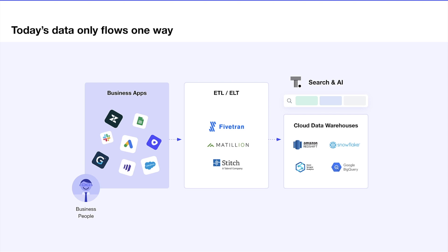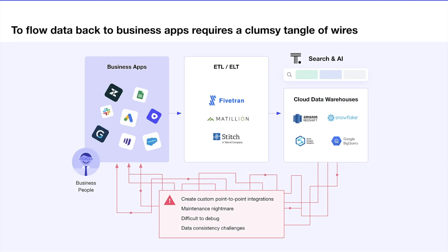and then you build reports or perform some analytics on top of that data and decide what to do next. If you want to take those insights back to your business apps, you create an even messier web of APIs that someone has to build and maintain, creating a number of new challenges.